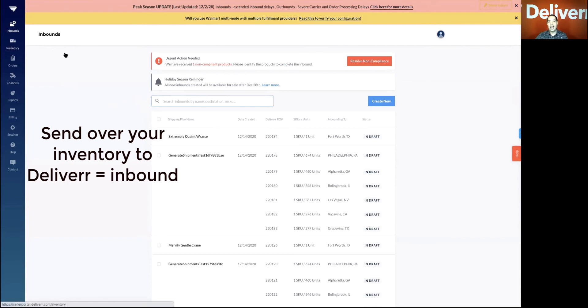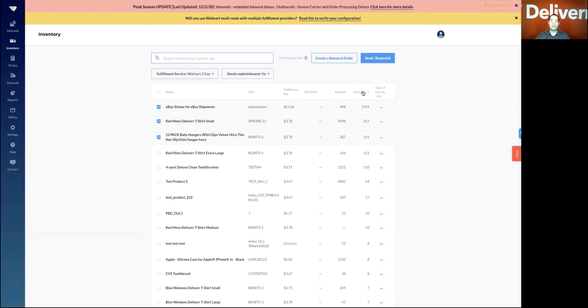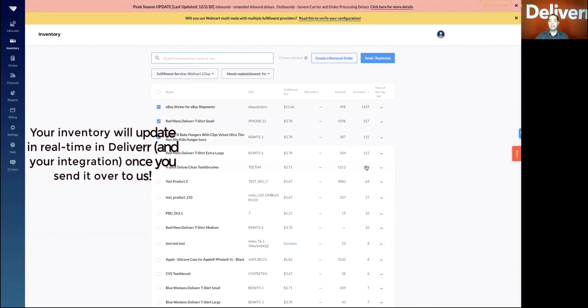Once we have your inventory in Deliver, we'll update what's inbound and what is available within Deliver. You can monitor that and it will be updated both on the sales channel and the listing tool.